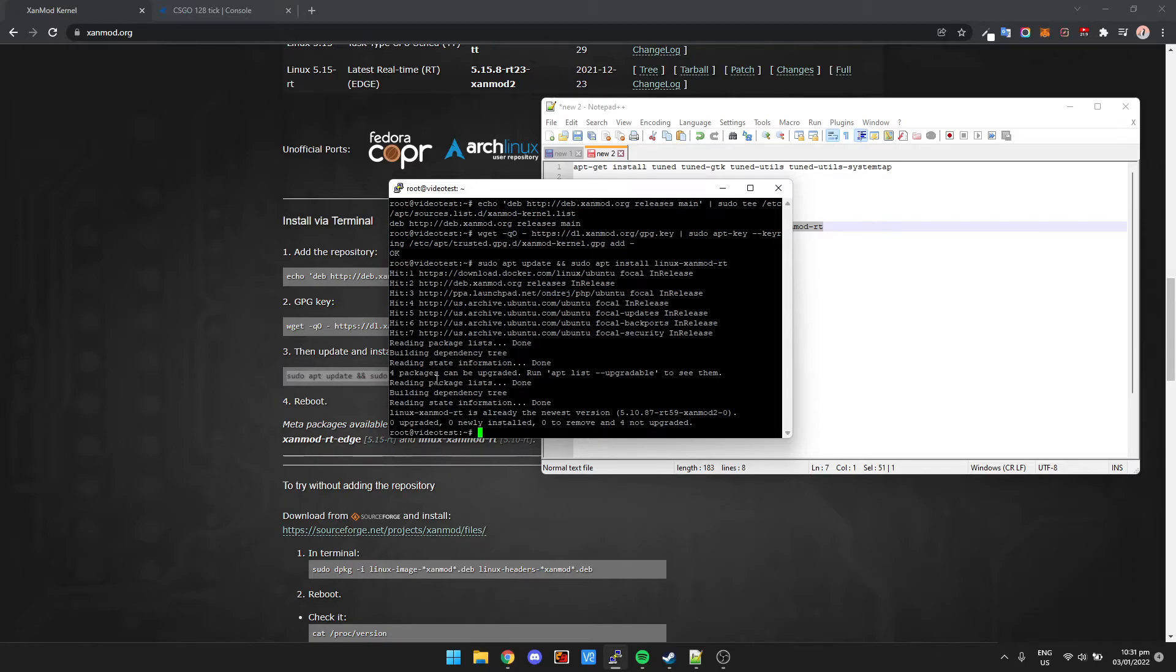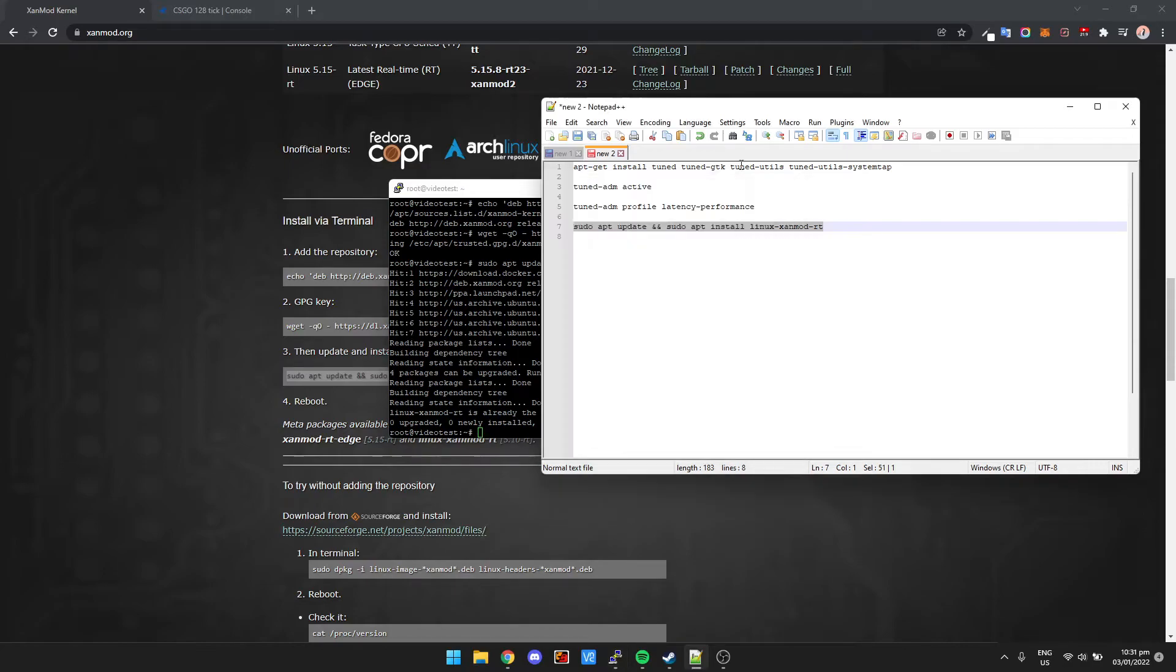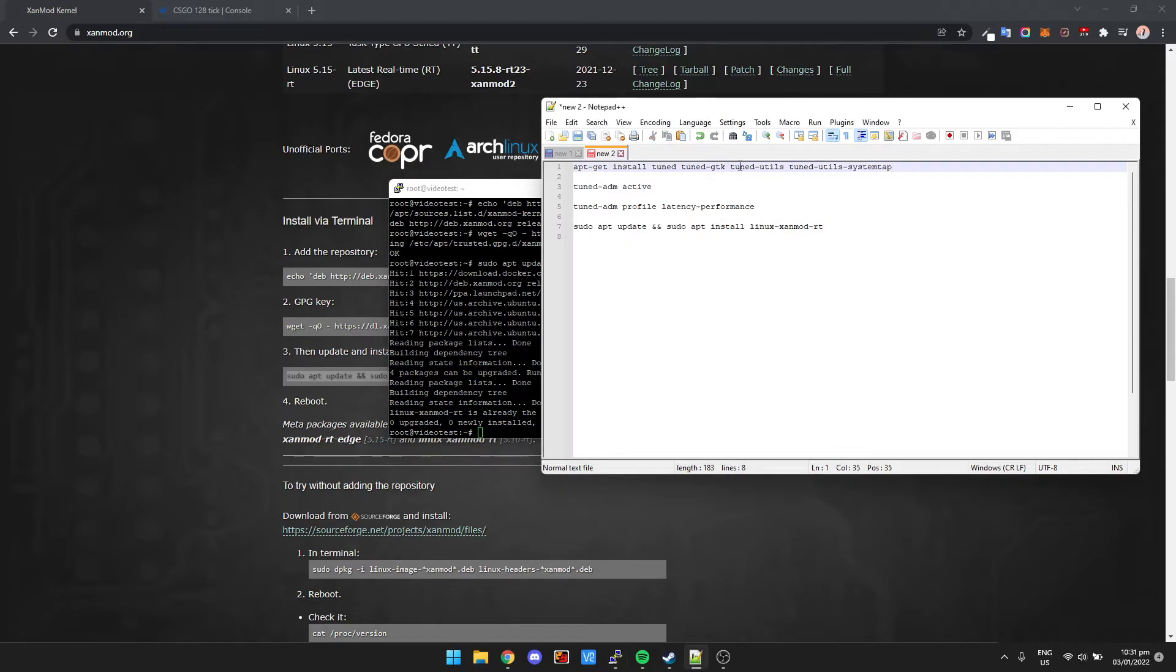Okay, so that was pretty quick because it's actually already installed on this machine. I'm just showing this to you for demonstration purposes. Now we're going to install the tuned utilities, so if we just copy this top line which is going to install tuned.